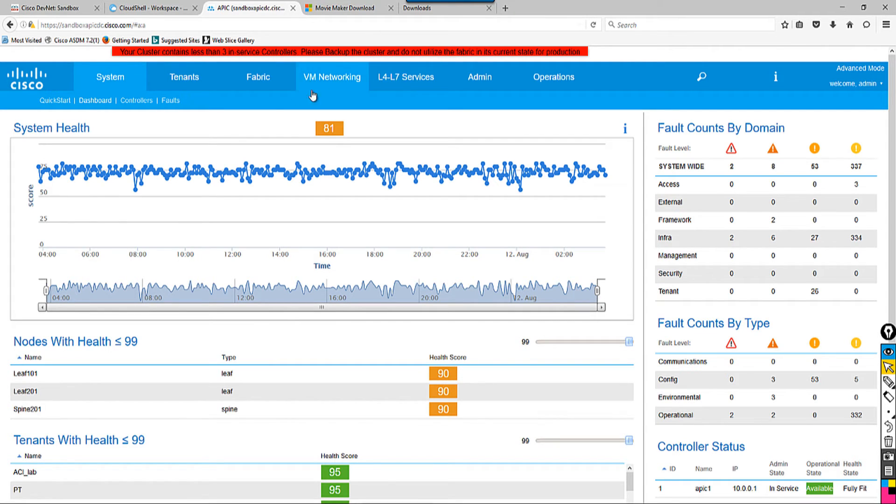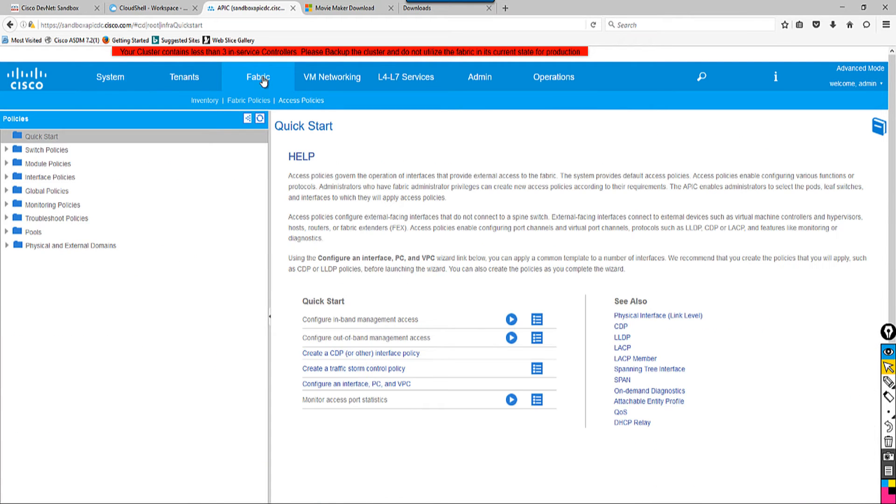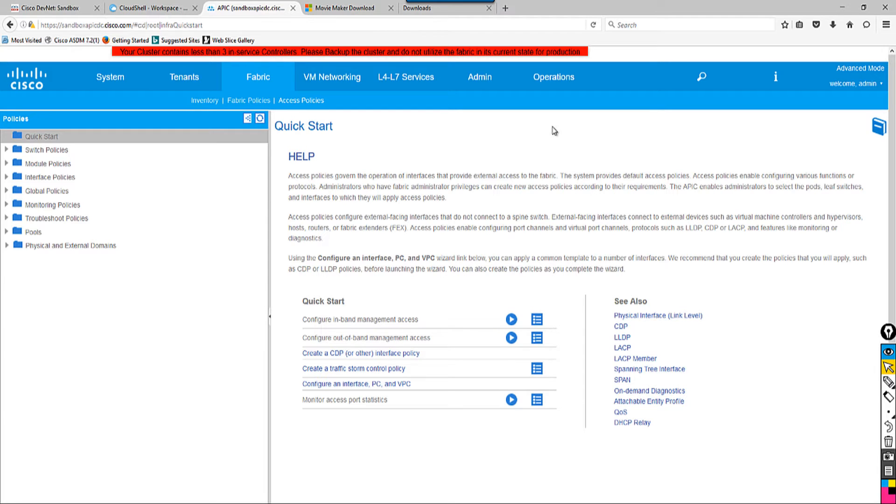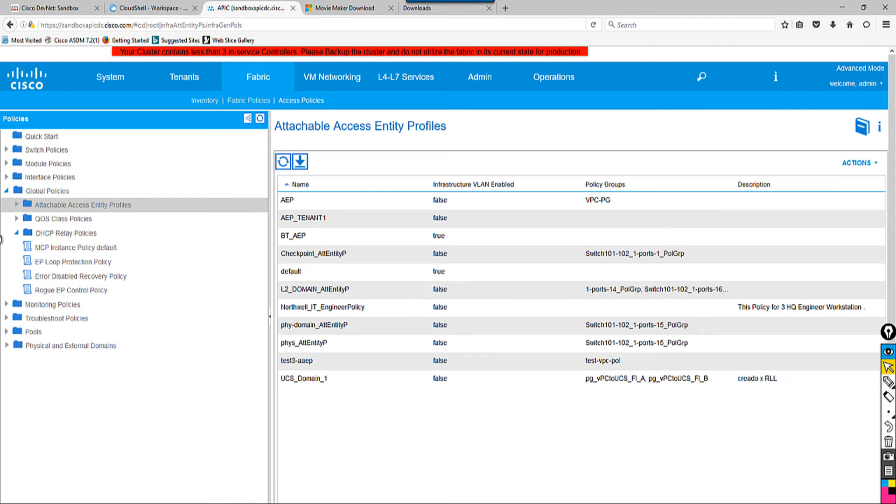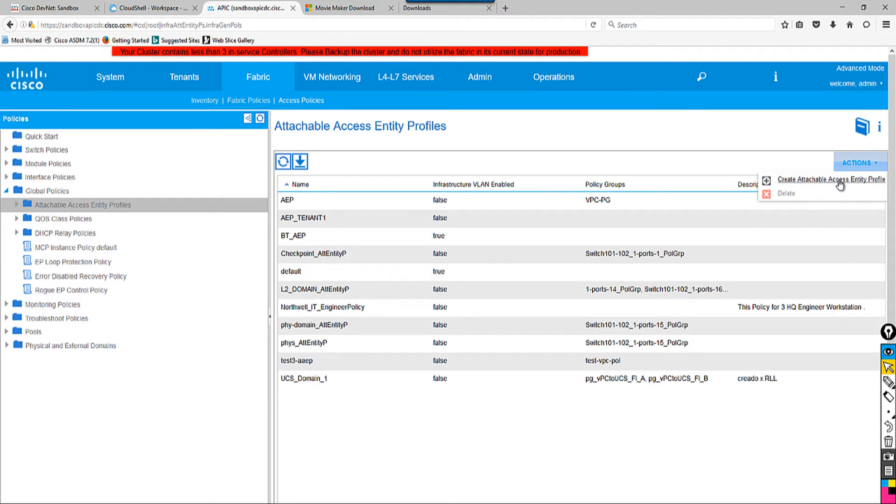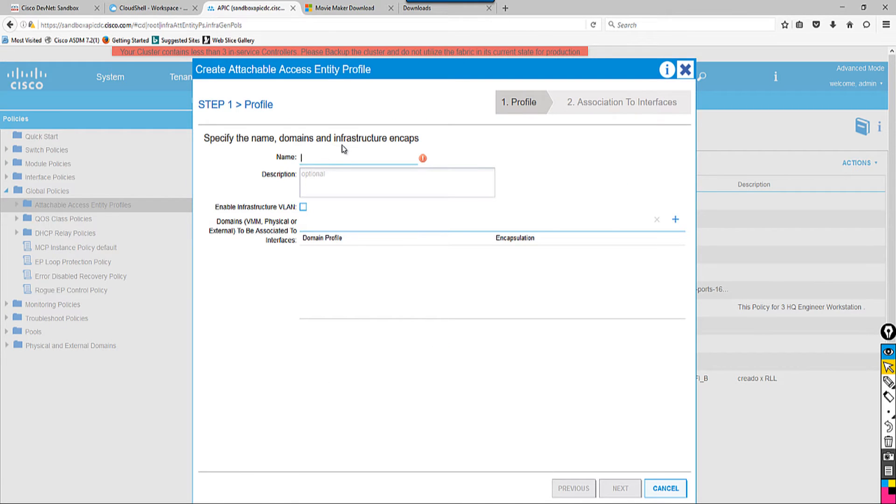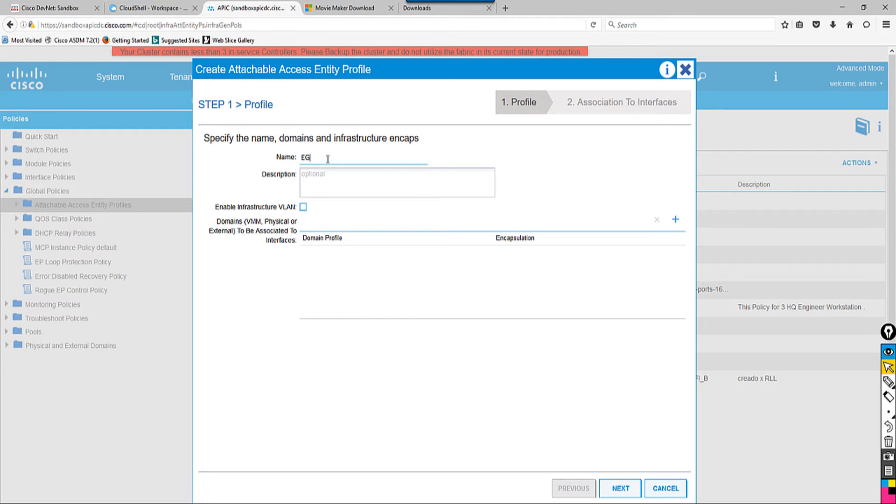So, I think that's enough. To create this policy, you have to go to Fabric, then click Access Policy, then click Global Policy and Attachable Access Entity Profile. I'm going to click Action and Create Attachable Access Entity Profile. I'm going to call this, let's say, for the engineering department—I'm going to say Engineer.